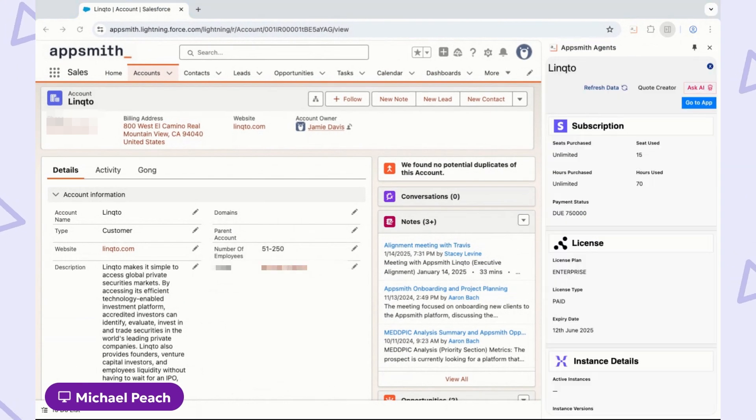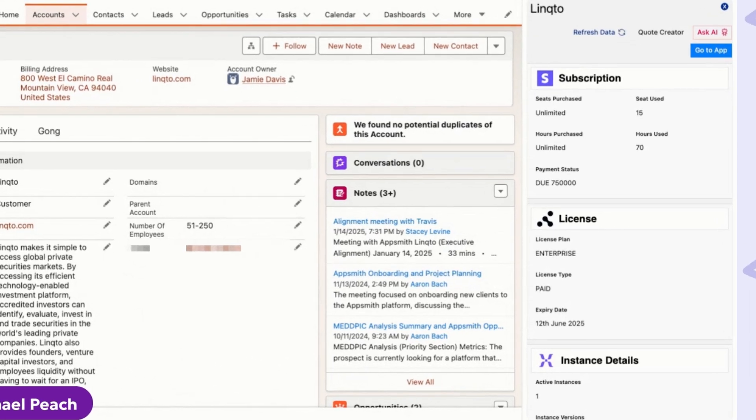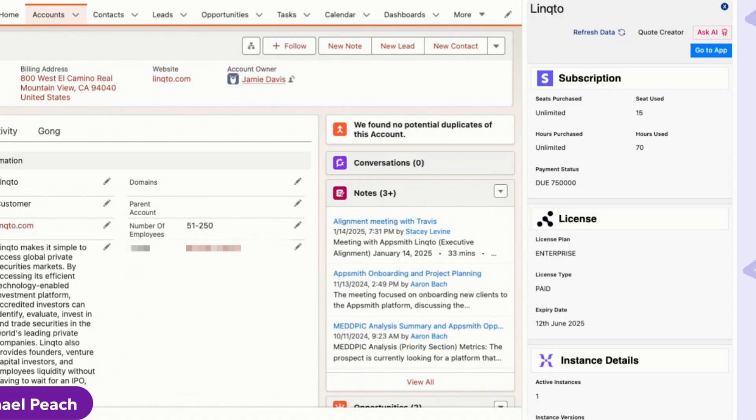With this request, the agent has actually decided to execute a function call that generates a detailed customer 360 view.